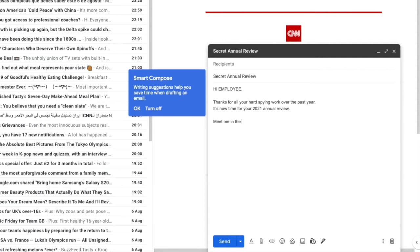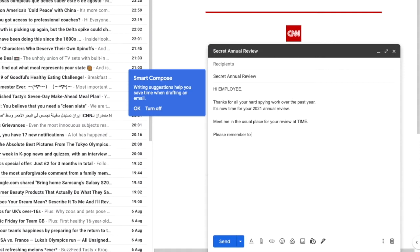It's also worth noting that whilst you can attach documents to the original templates, they won't be saved and you will need to add them again to any new emails that you send out using this template.